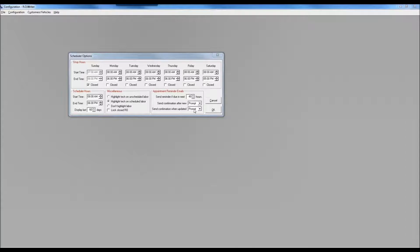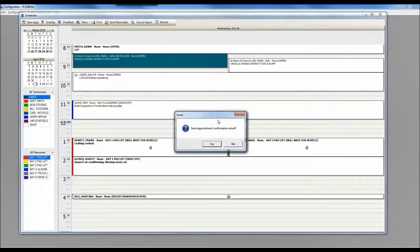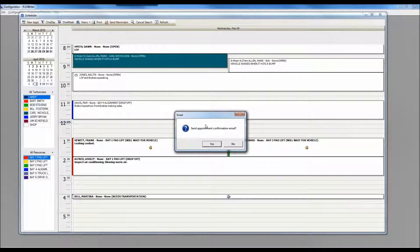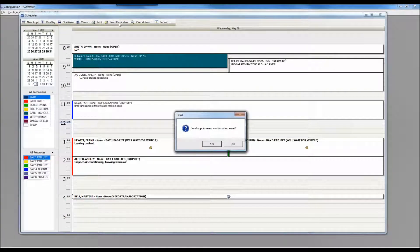The appointment reminder email settings include: send if due in the next this many hours, send confirmation after new appointments, and confirmation when updated. Both confirmation settings are set to prompt. These last two settings are relevant to whether the system prompts you to send a confirmation email when an appointment is newly created or when an appointment is updated — for example, if you change the time of an existing appointment.